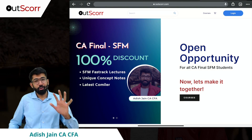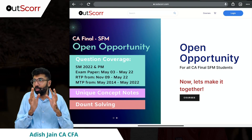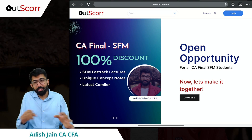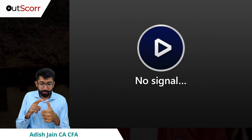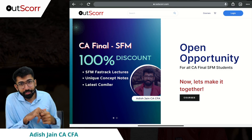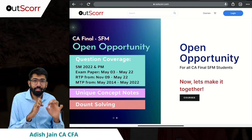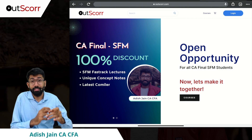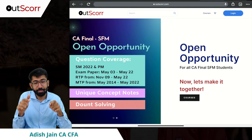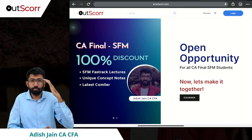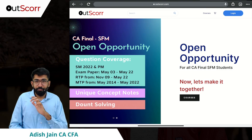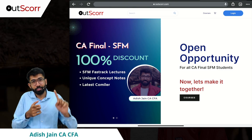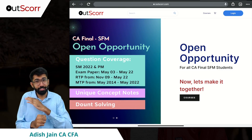Another important announcement: a lot of you were requesting me to allow you to watch the lectures on the laptop as well. Initially all my lectures were set to be watched only on the mobile application. But now I have allowed these lectures to also be watched on the laptop, because I can very well understand your situation — so many hours of lectures on a small mobile screen becomes irritating and difficult on the eyes. Which is why I have now enabled all my lectures to be watched on laptop.